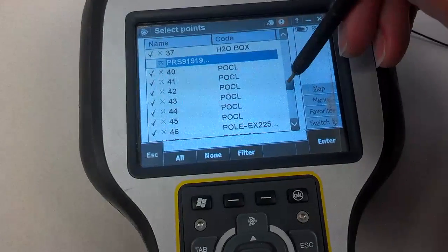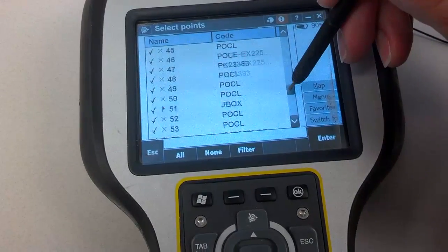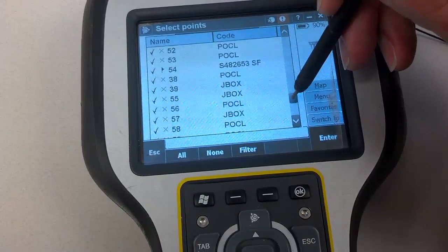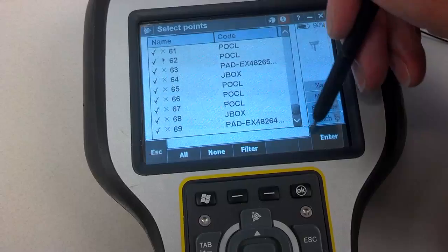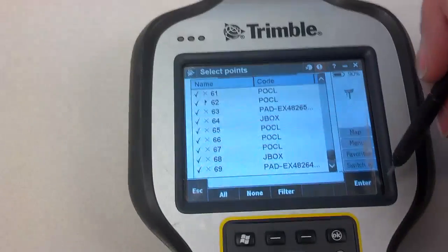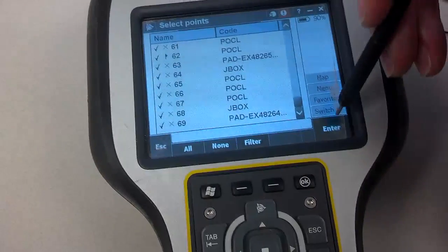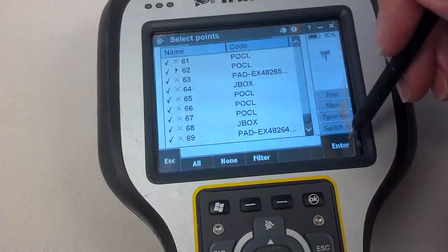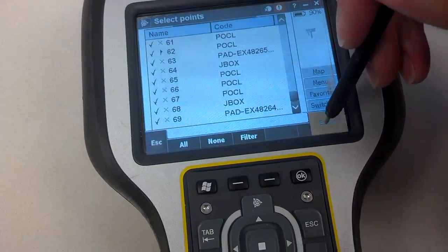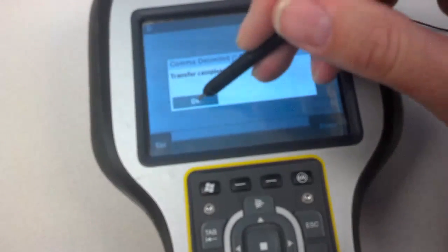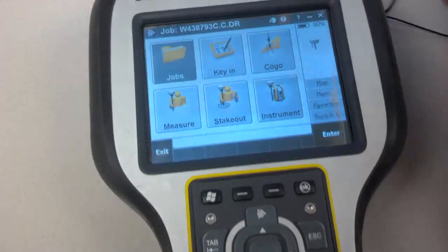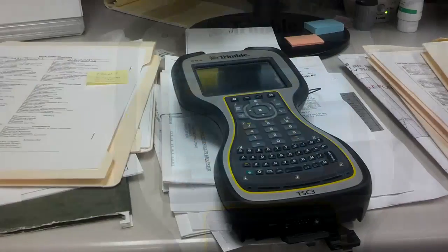Once you've done that, hit enter. Make sure there's no more base points if you've gone back to a job multiple times. Hit enter, and your CSV file is exported.